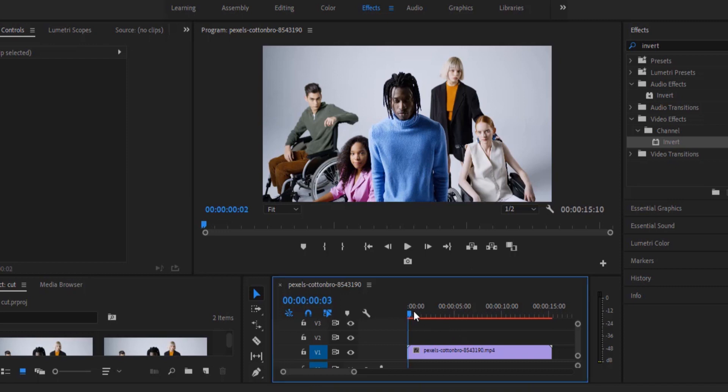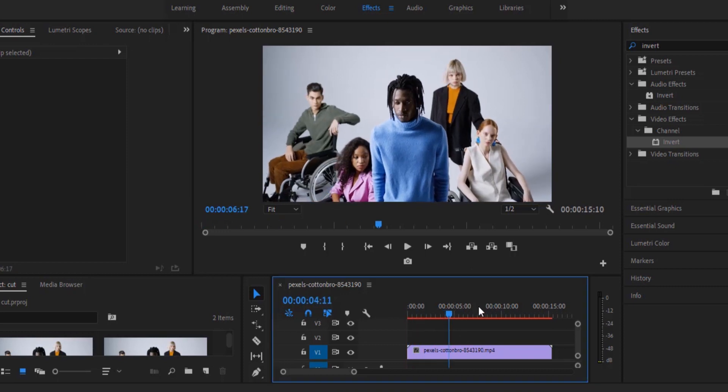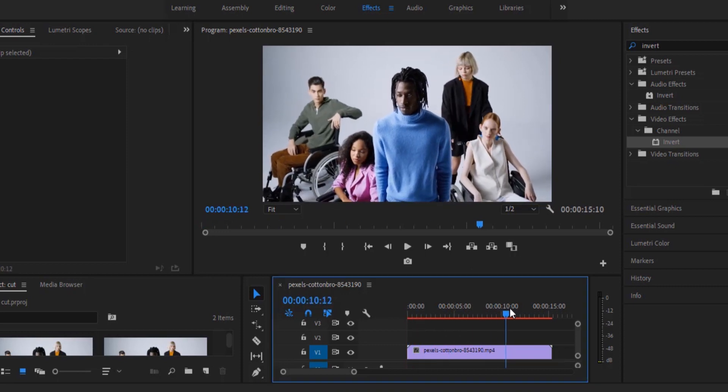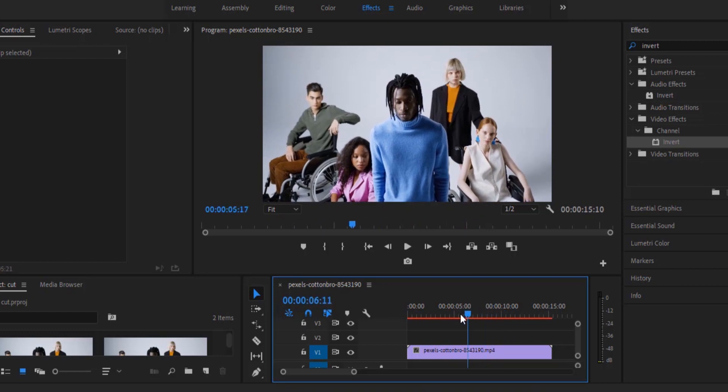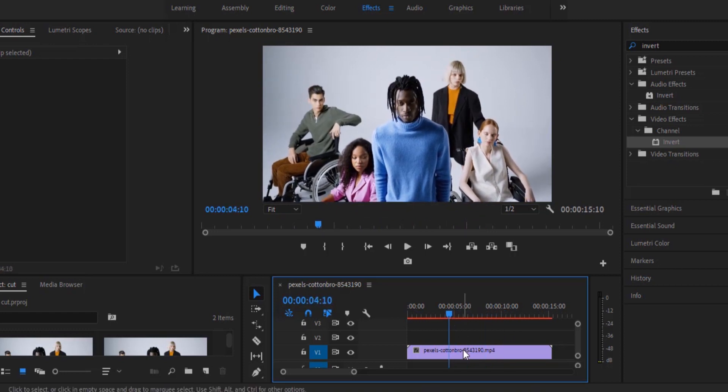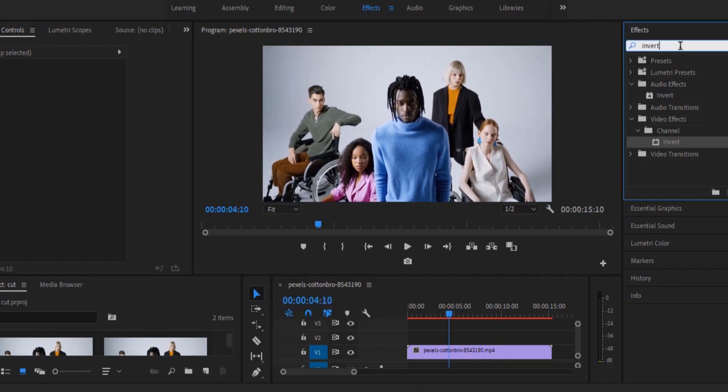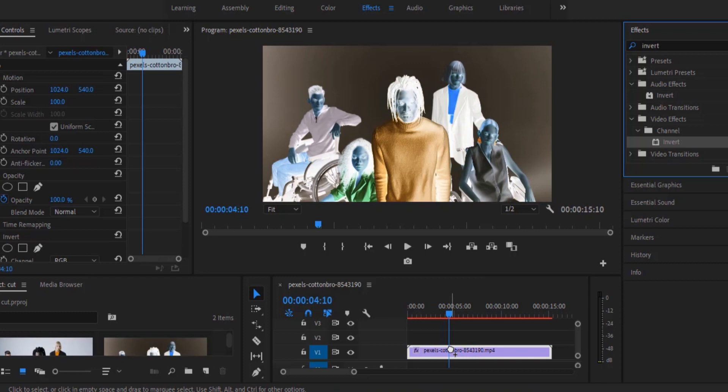So to begin I've imported this video clip onto my timeline over here. The first thing I'm going to do is move over to my video effects and under effects I'm going to search for invert and drag this invert effect onto my video clip.